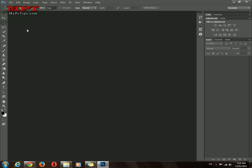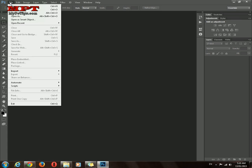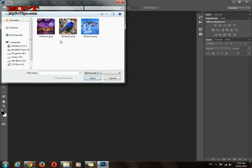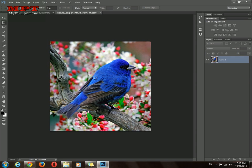Just open Adobe Photoshop. Click File, then Open. Use the Ctrl key to hold and select your images to open both images at once.